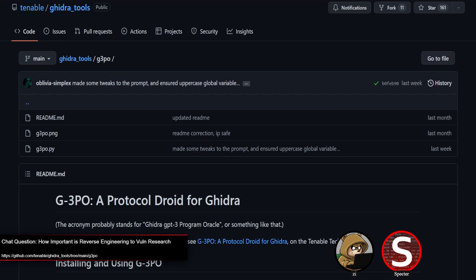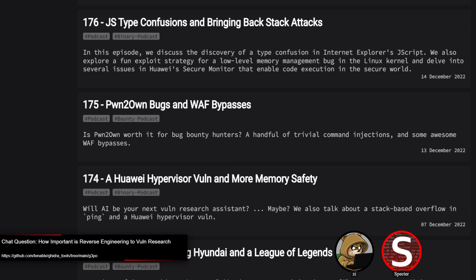That's pretty much everything we can cover for that question. The TL;DR: it mostly depends on what your target falls into. Reverse engineering is a useful, complementary skill but it's not necessarily required for all forms of vulnerability research.